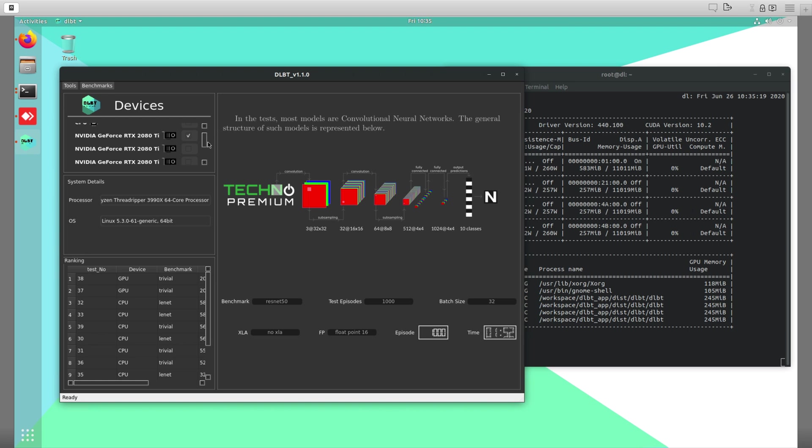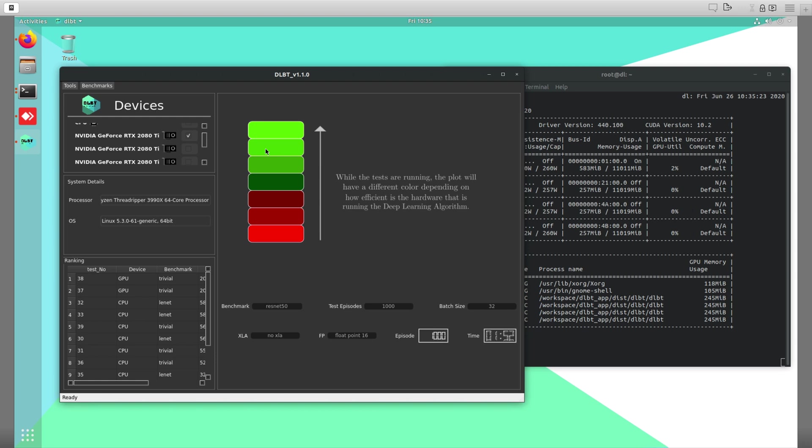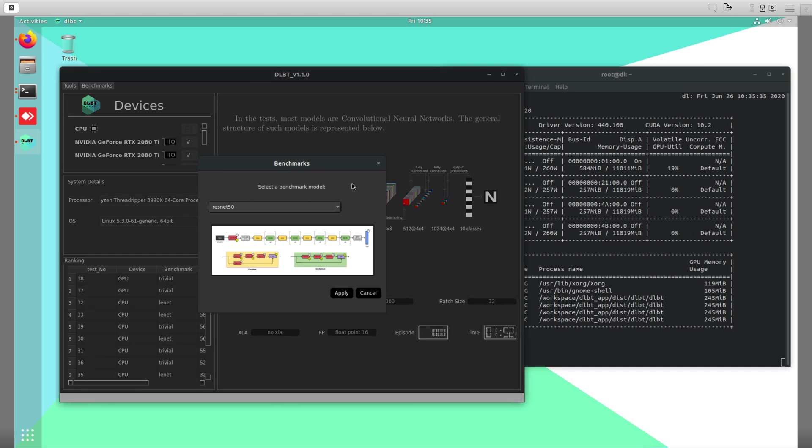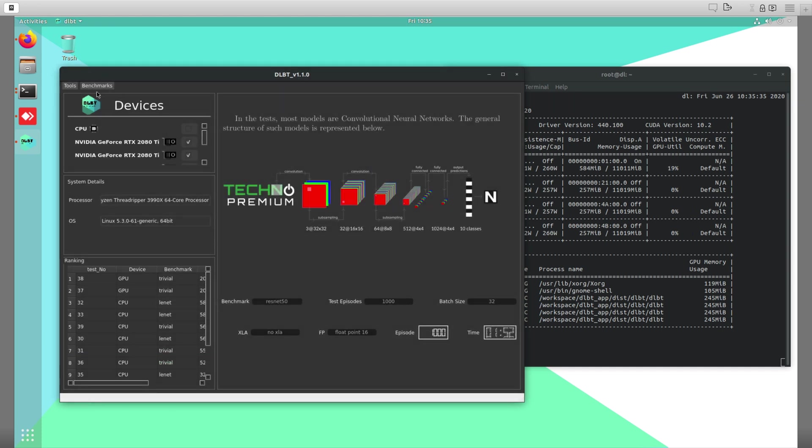As you could see on the previous video, running one GPU gave us 282 images per second. Now we're going to start running on two GPUs and see how the performance increases. So we're going to select just two GPUs for now. You're going to select the same benchmark, ResNet 50, and the same parameters.